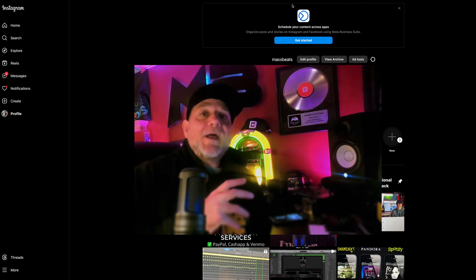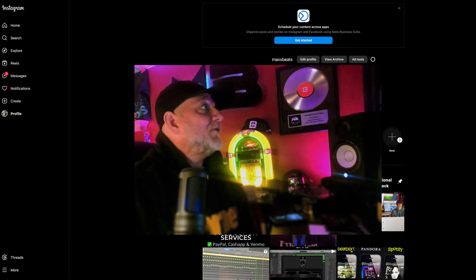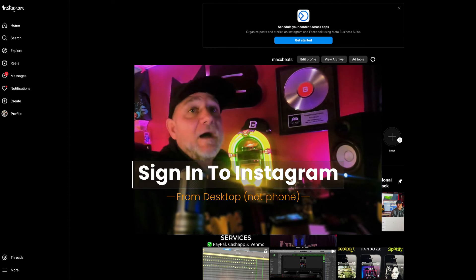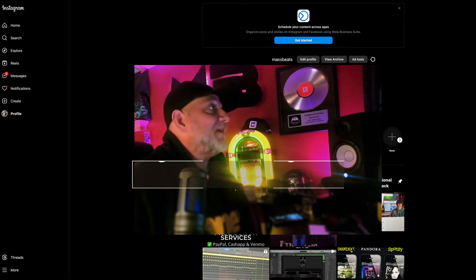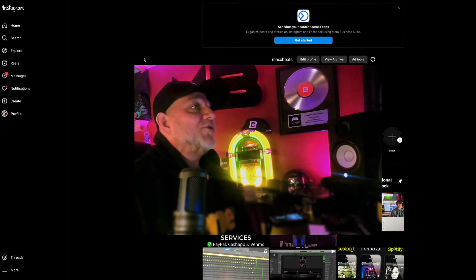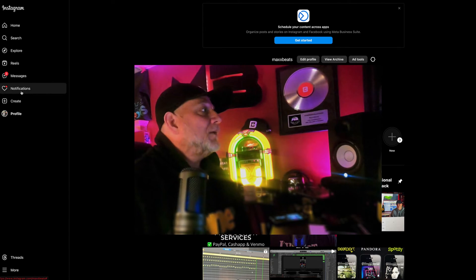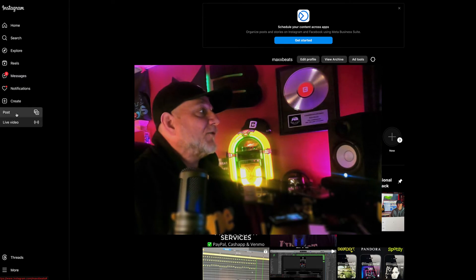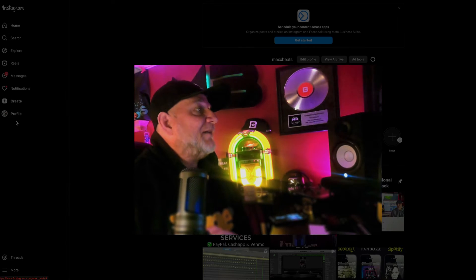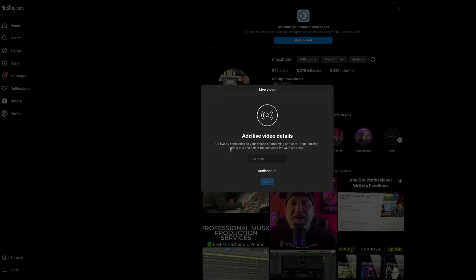All right, once you have that all set up, next what you're going to do is go to instagram.com, your profile — mine is maxbeats, M-A-X-X-B-E-A-T-S. Once you're logged in, you're going to go down to the left here and hit create. You're going to scroll down to live video. Now that's where it all happens. You can do a live video using Streamlabs.